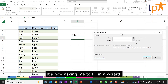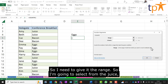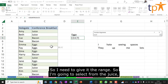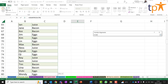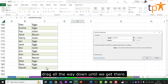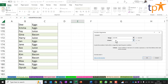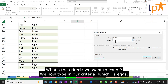It's now asking me to fill in a wizard. So what is the range — the cells that you want to count? I need to give it the range, so I'm going to select from the juice and drag all the way down. It's going to count from C3 to C181. What's the criteria we want to count? We now type in our criteria, which is eggs.